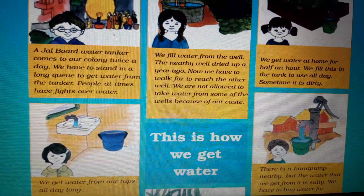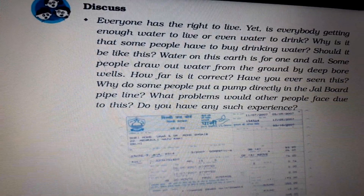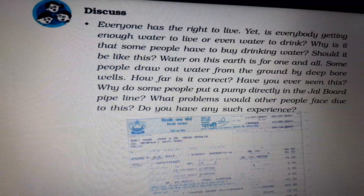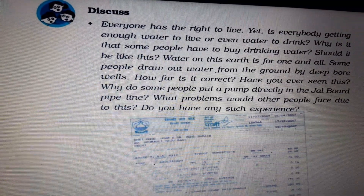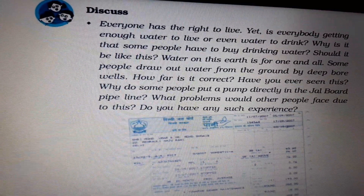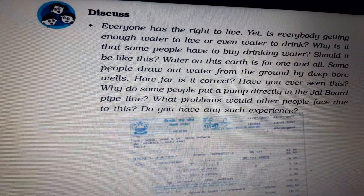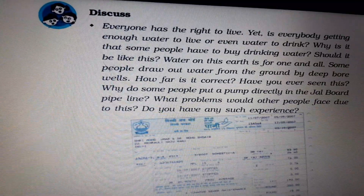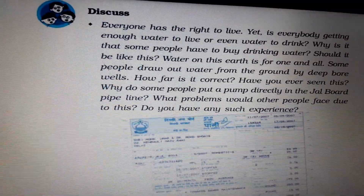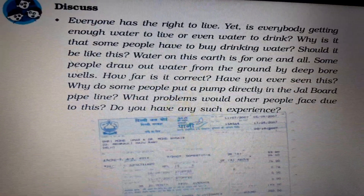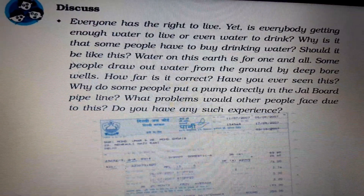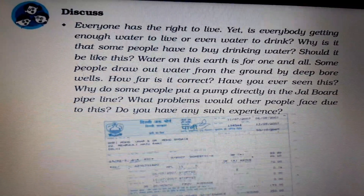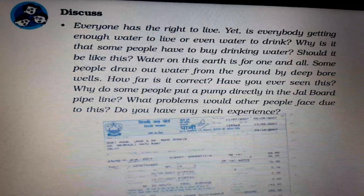Let's start our today's topic. Everyone has the right to live, yet is everybody getting enough water to live, or even water to drink? Why is it that some people have to buy drinking water? Should it be like this? No, not according to me at least.